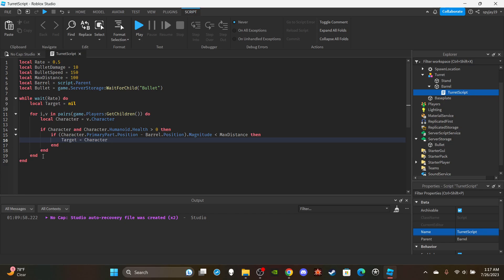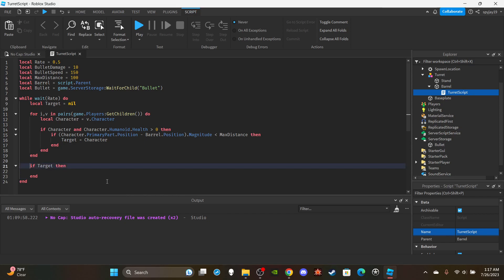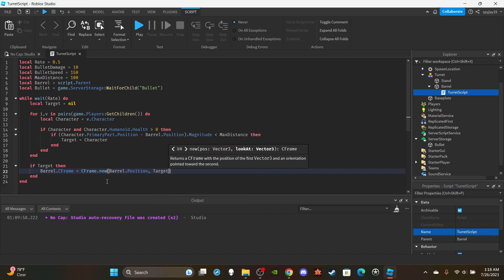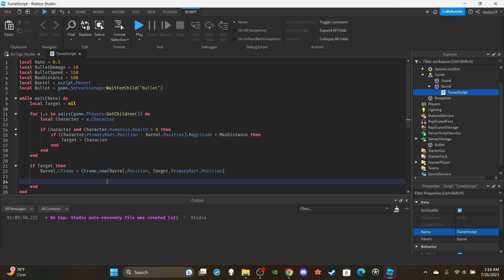Now we've assigned a target, but we still need to fire the bullet and deal damage. So after the loop, we say 'if target then'. We then set the barrel's CFrame: 'barrel.CFrame = CFrame.new(barrel.Position, target.PrimaryPart.Position)' — this makes the turret rotate to face the player it's shooting at. Then we clone the bullet: 'local bulletClone = bullet:Clone()'.